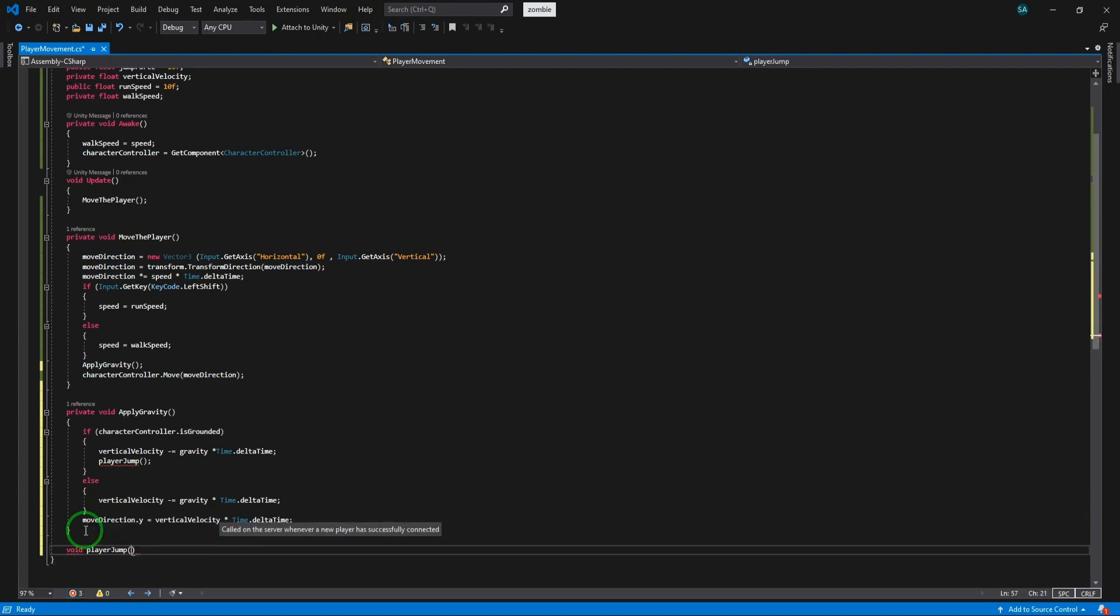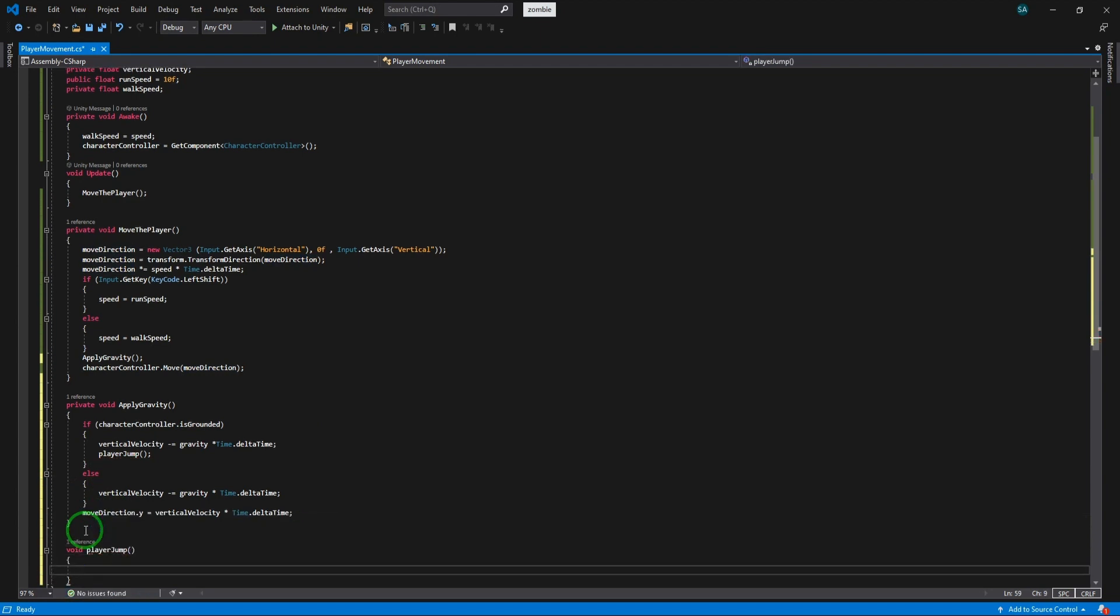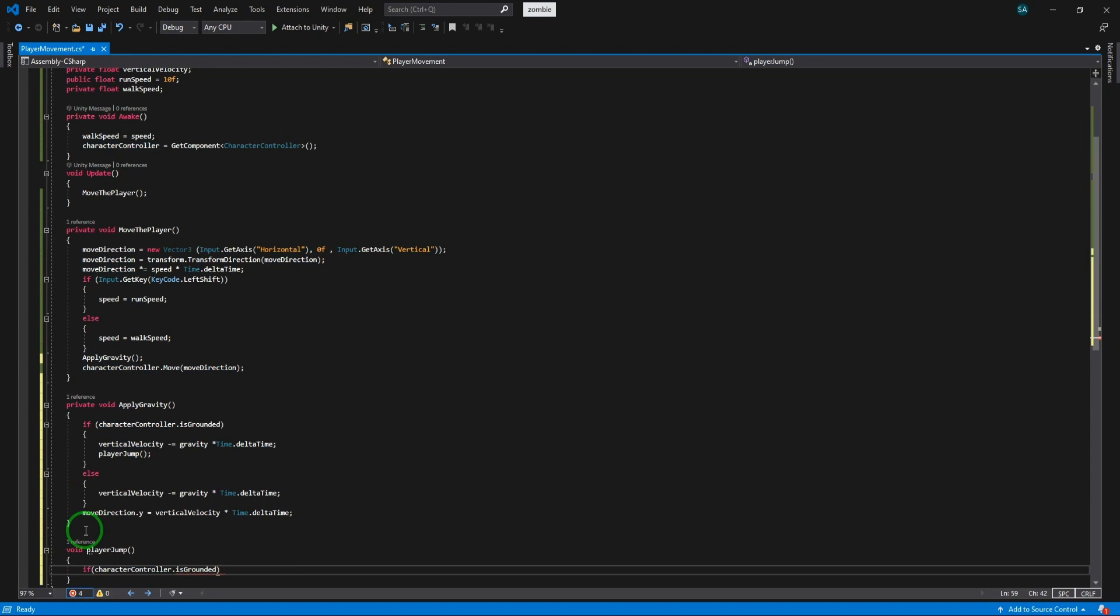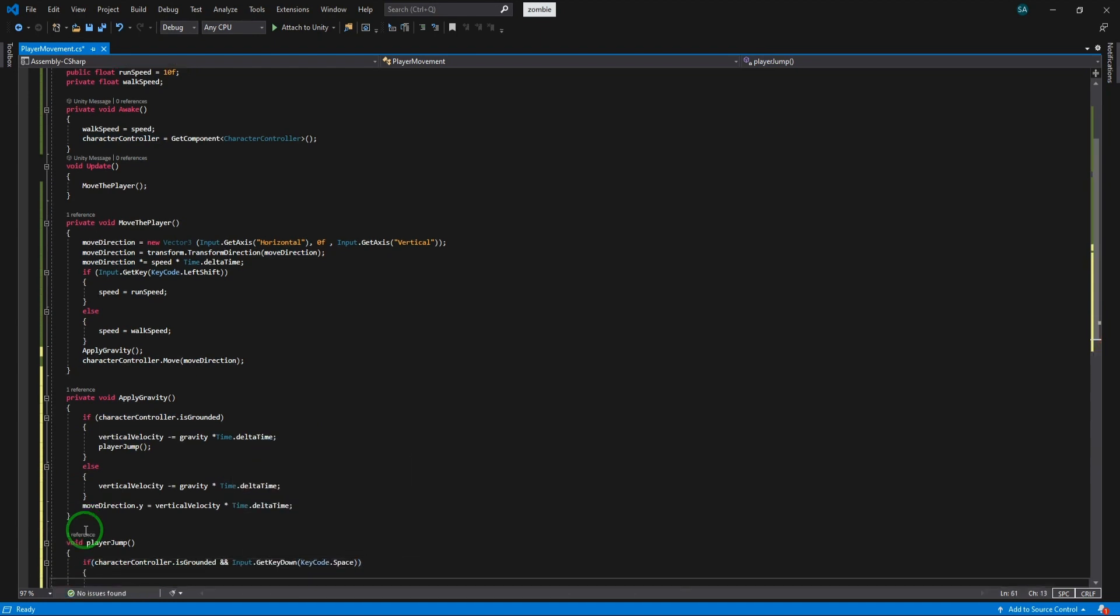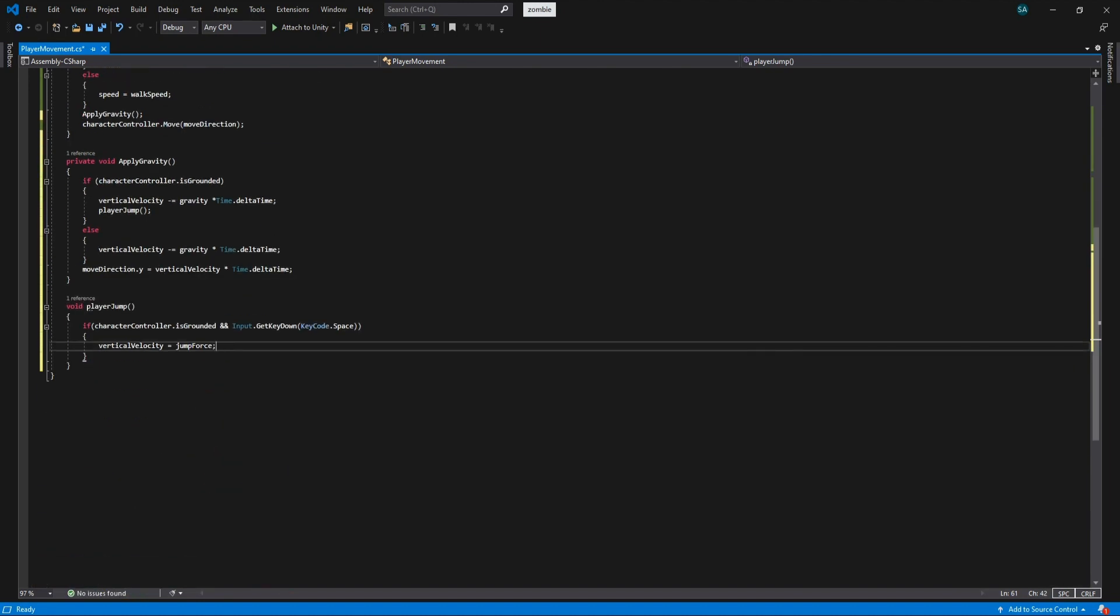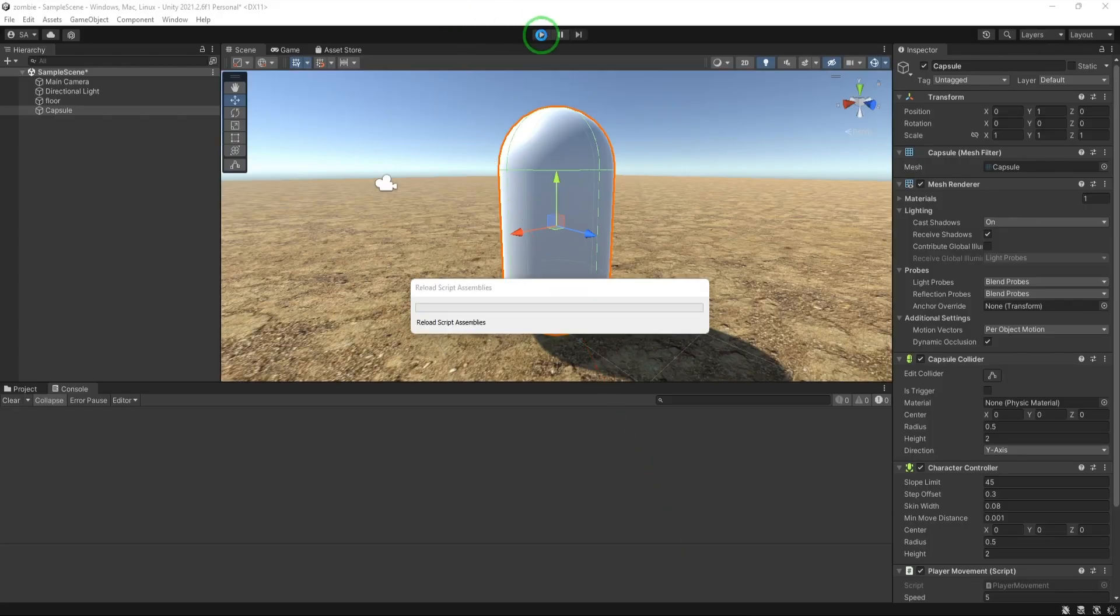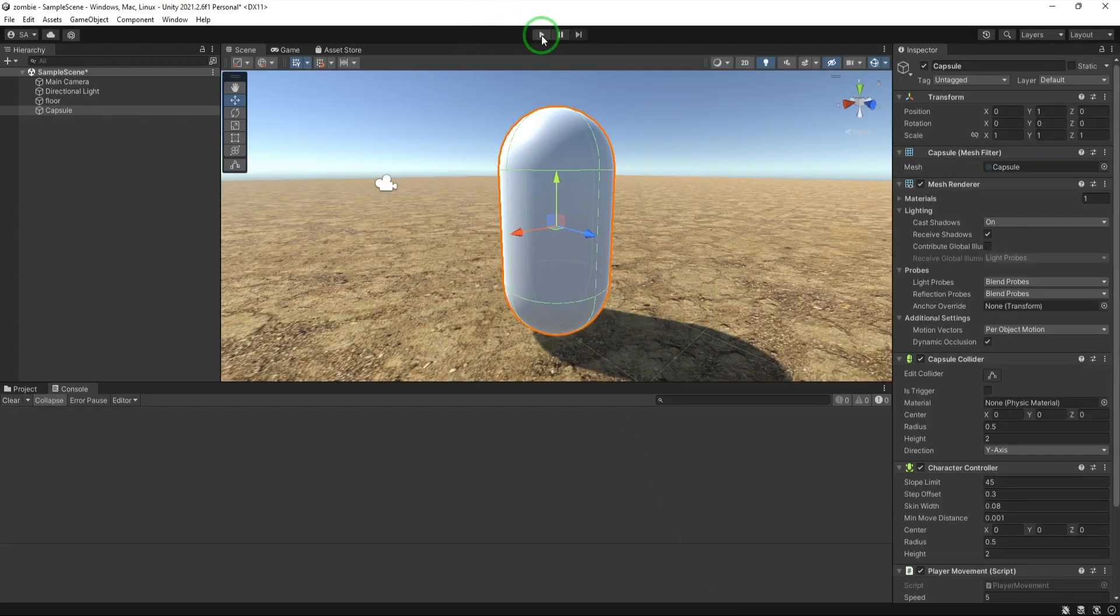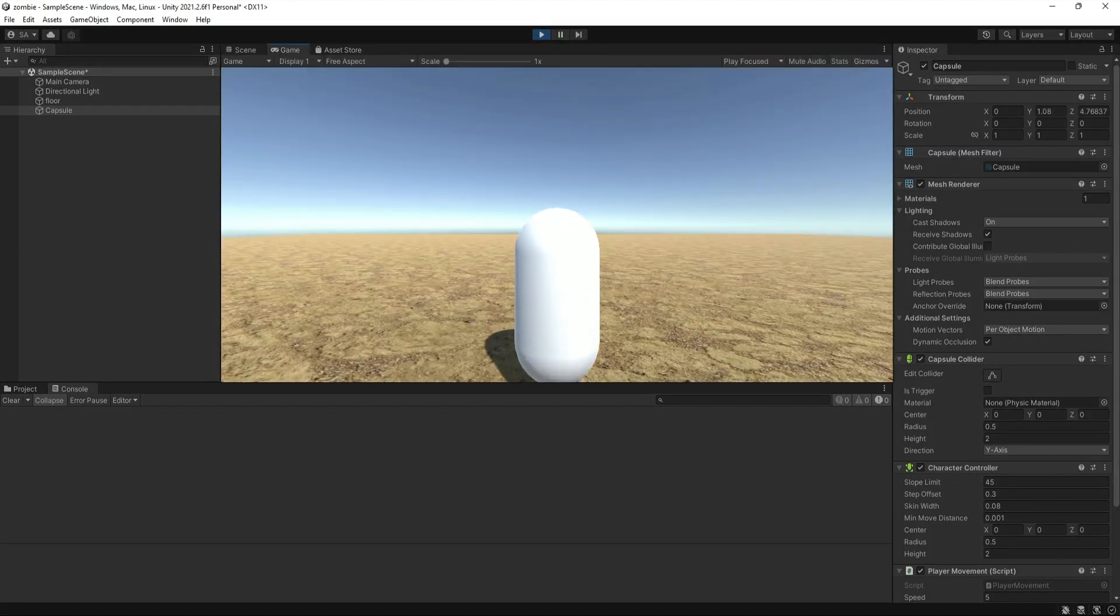Now let's create the player jump. Here we will check if the player is grounded and we are pressing the spacebar with Input.GetKeyDown. And if it's true then we make the vertical velocity to be equal to jump force. Ok, save the code now and check if it's working or not. It's important to check the game and make sure if everything is ok because it's easier to debug your code. As you can see it's working.